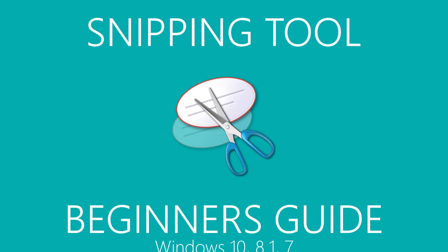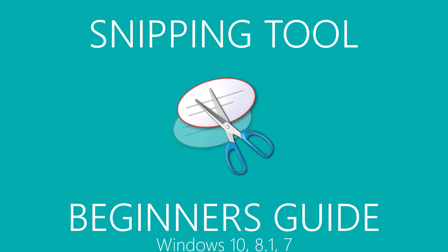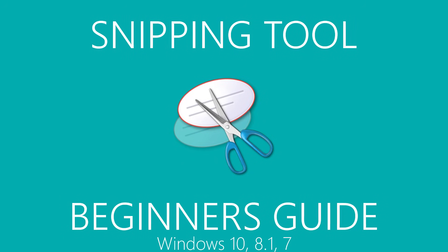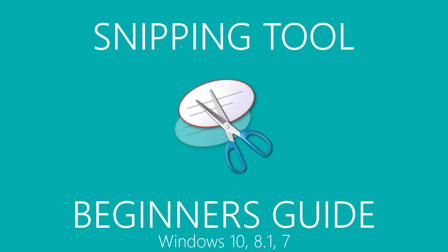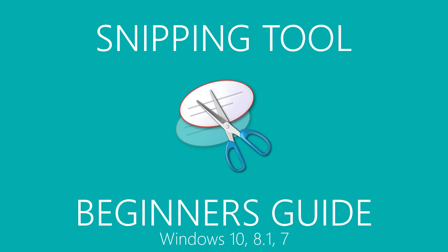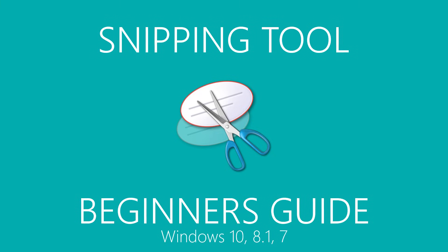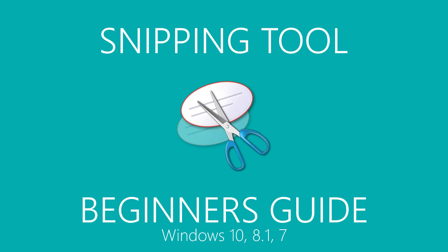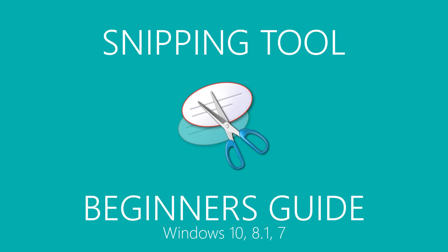You could use the screenshot feature in many of the popular browsers, which have their limits, or you could install third-party software. If you run the Windows operating system, they have a built-in screenshot program called the Snipping Tool, which has most of the features that most people would ever need.